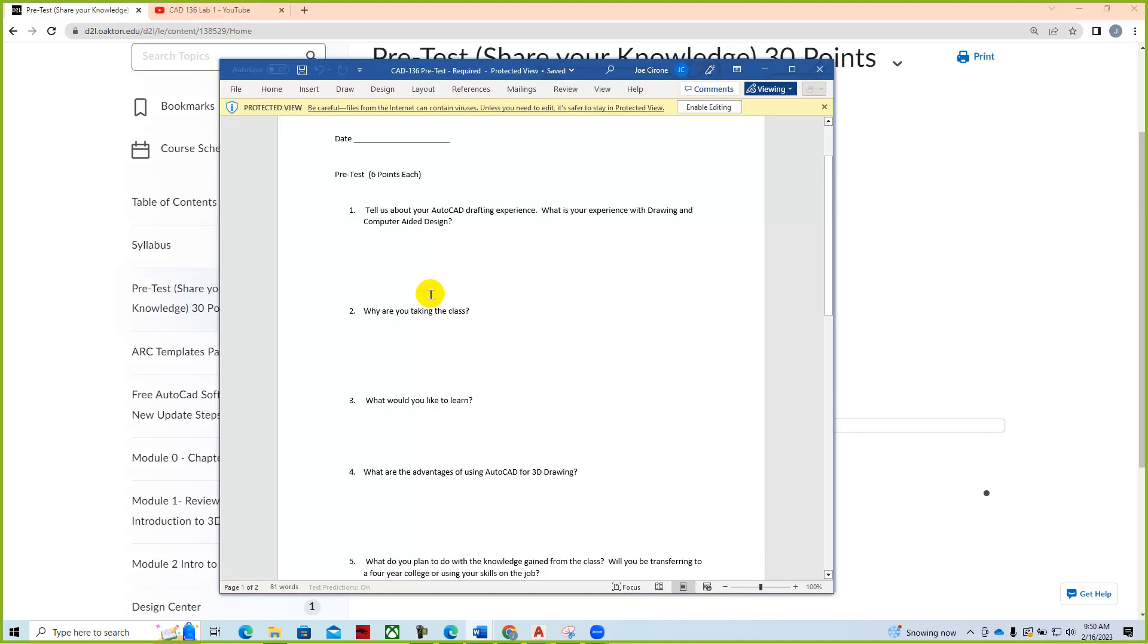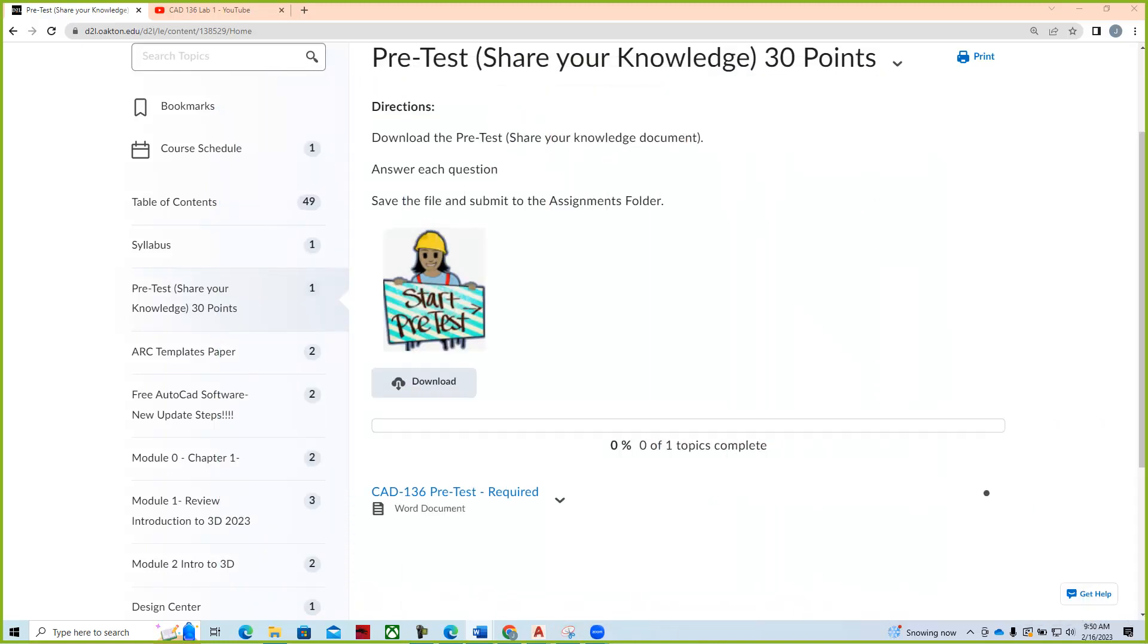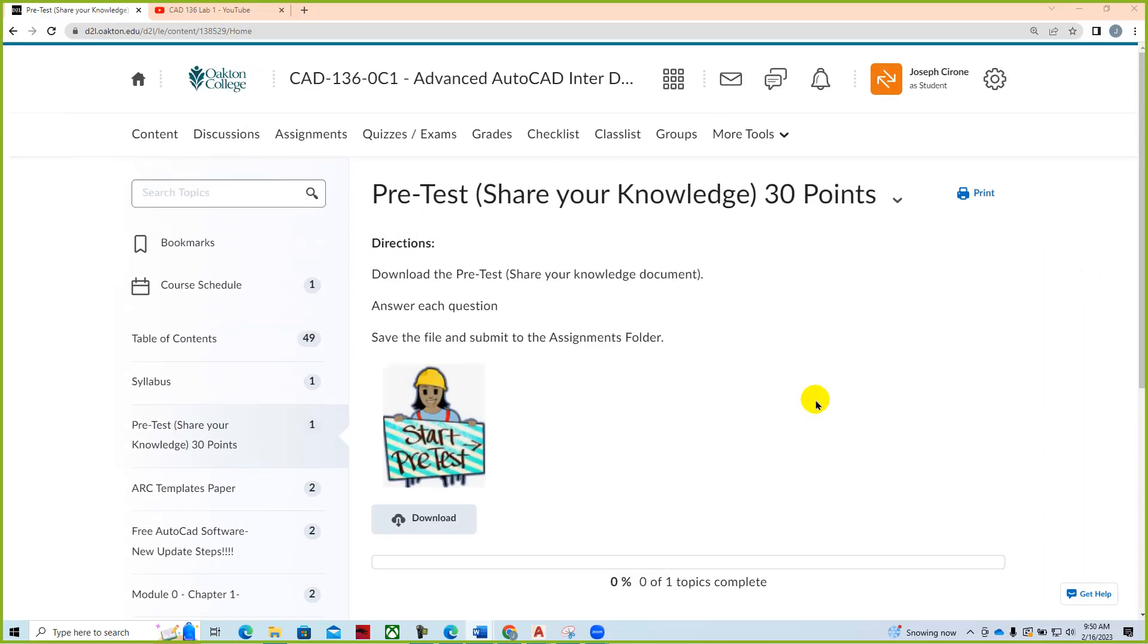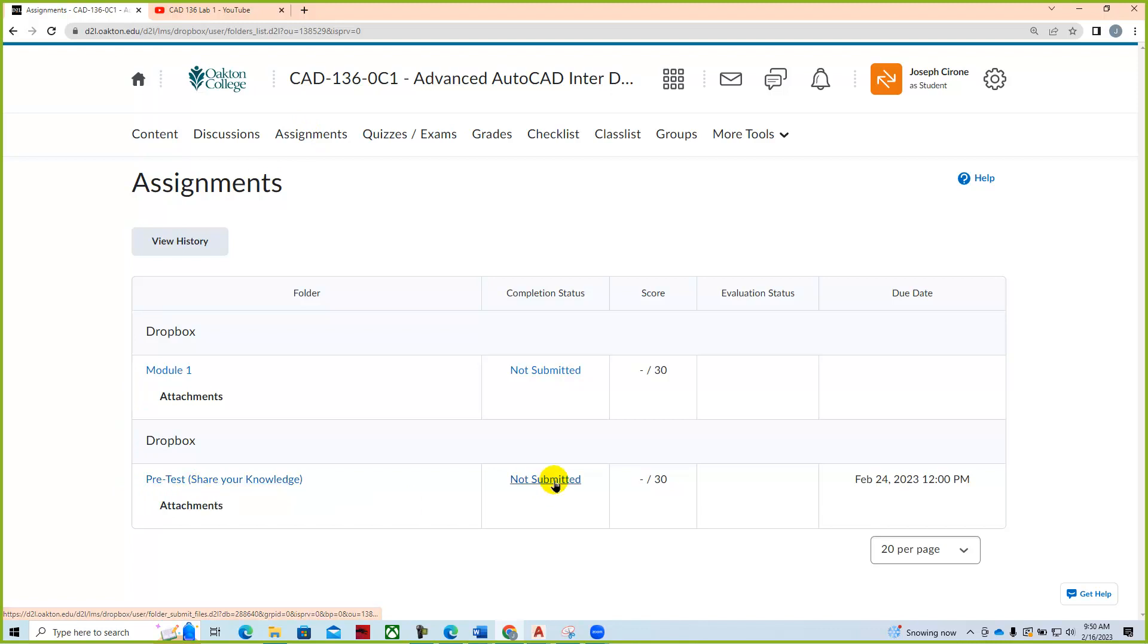Tell us what your drafting experience is. What's your experience with drawing with AutoCAD? Why you're taking the class? What would you like to learn? And some of the advantages of working with three dimensional drawings and what you plan or would like to do with that knowledge. Once you have taken that pretest, you will save that and submit it to the assignments folder.